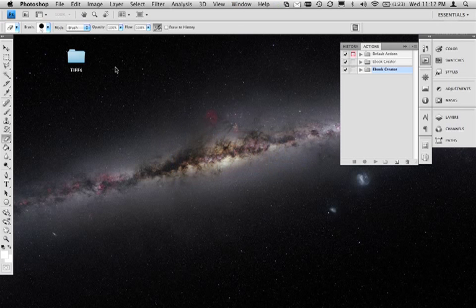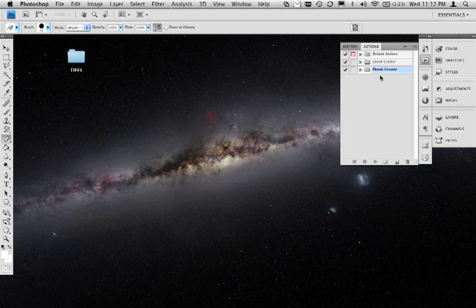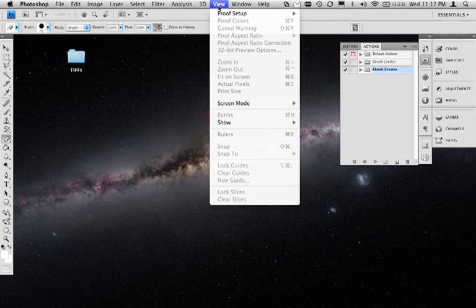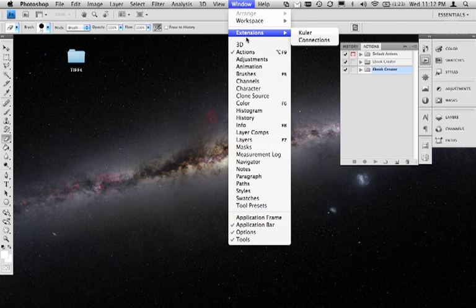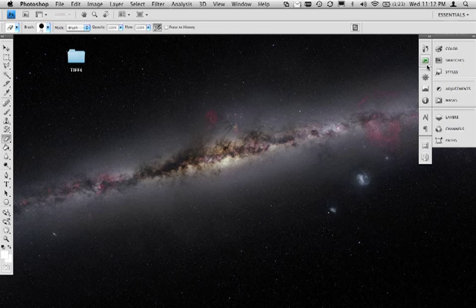The first thing I want to show you is a bit about how actions work and show you some of the power that they have. So if your actions tab right here isn't shown in Photoshop, you can simply go to Window and then Actions. Clicking that will actually hide mine, but you can click this little play button here to get it back as well.